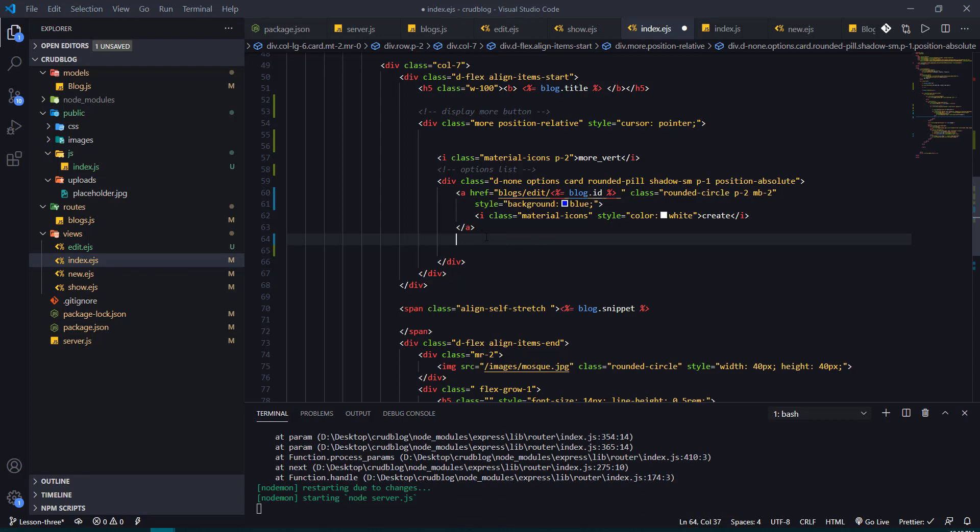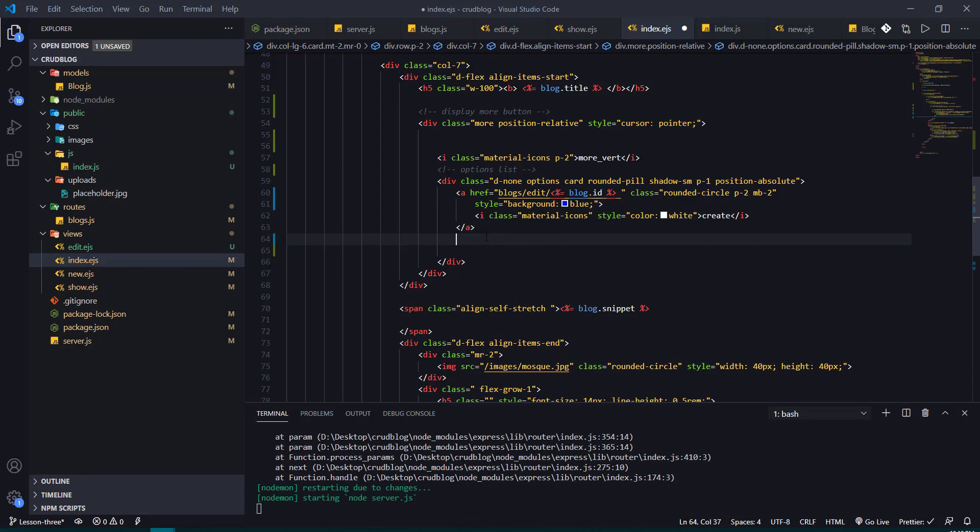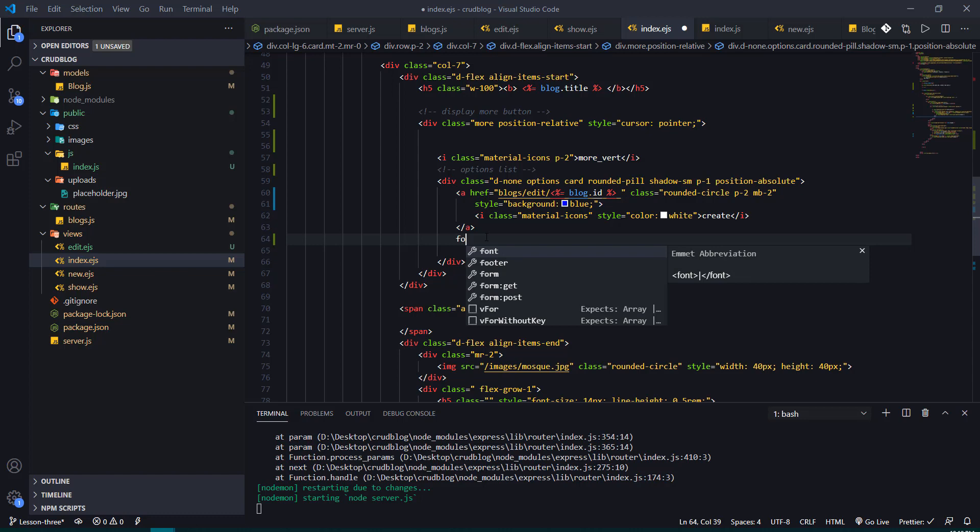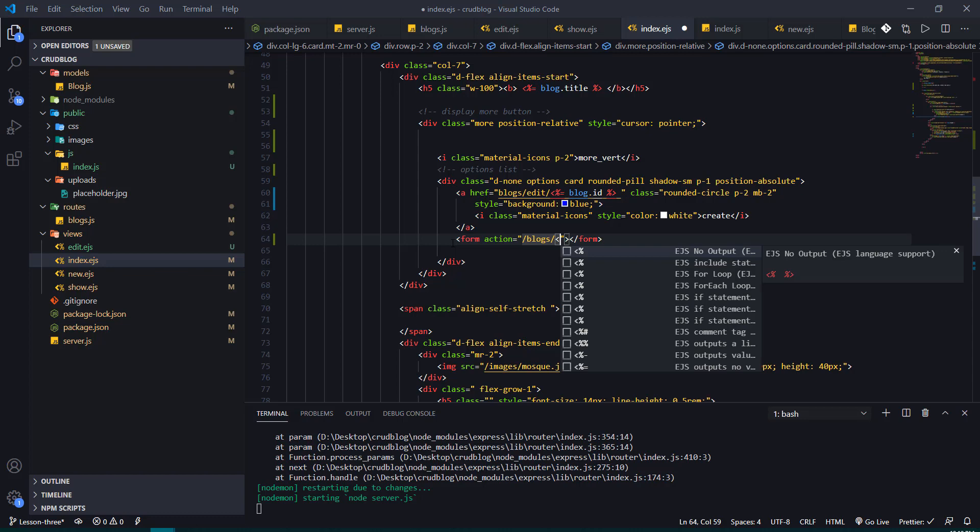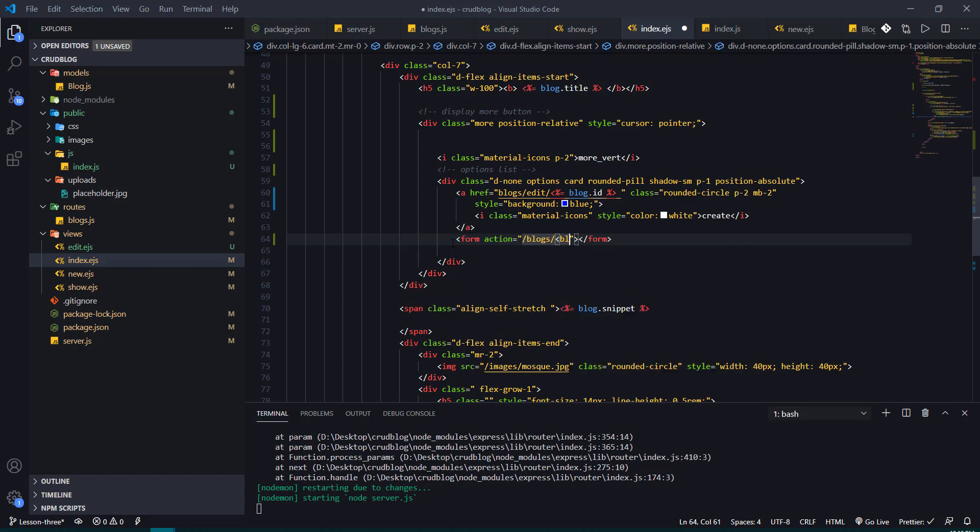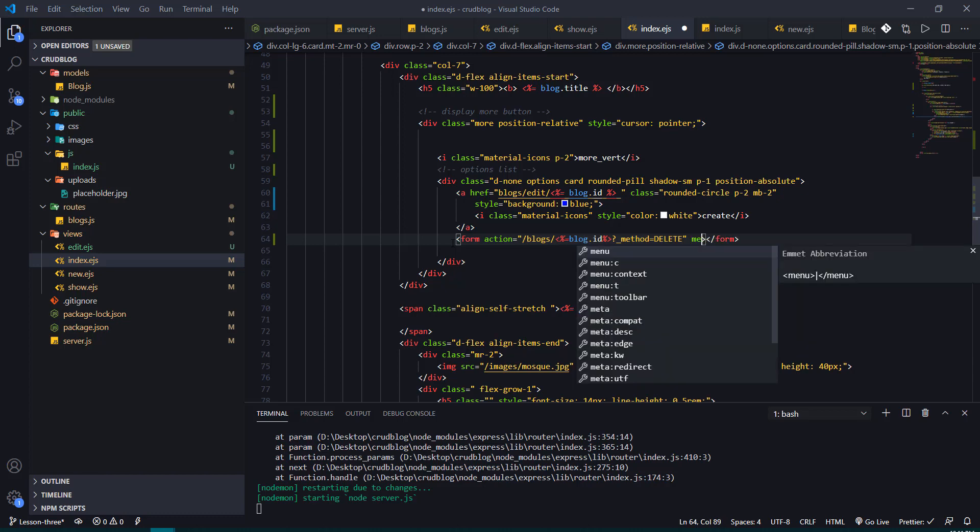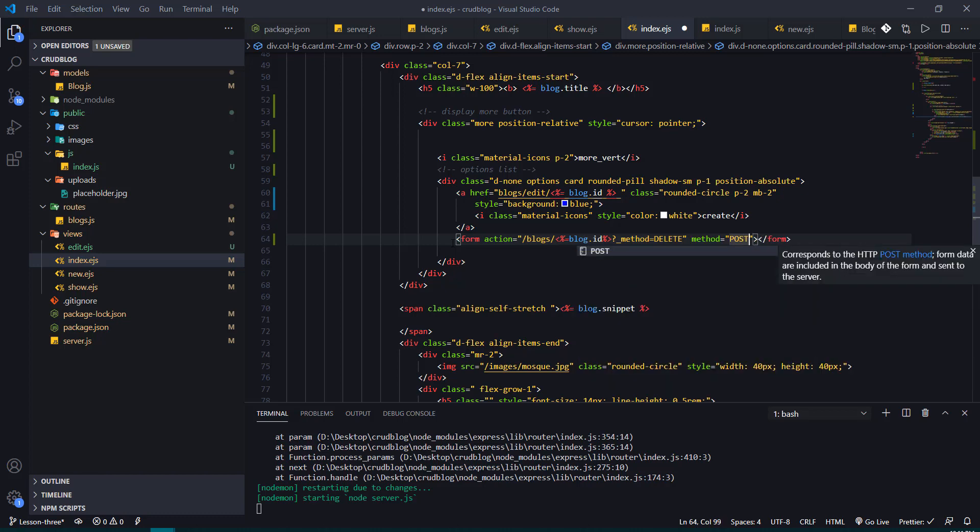So let's add a button instead. I'll just create a form and the action which is going to be the route is going to be /blogs/ and I'm going to pass in the id. So blog, ejs syntax equal to blog.id, just close that syntax. And then I'm going to have a method override which is going to be the delete method. So I'll put a question mark and I'll put underscore method and I'll say equal to delete. And of course I'll add the default method which is post. So we're going to be overriding that post method.